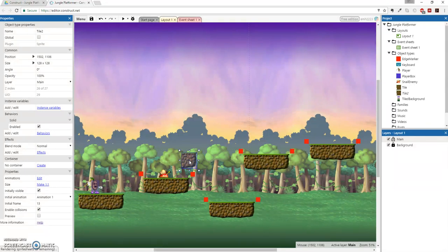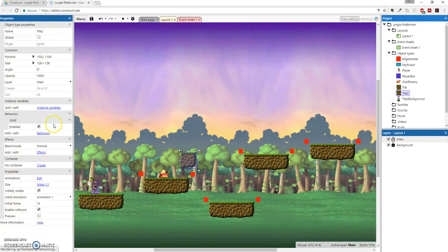So now we've created a new sprite called Tile 2. And we'll just leave it as Tile 2. Make sure you're selecting that. And we're going to go to behaviors. And we're going to check the solid behavior.